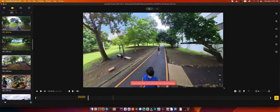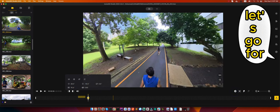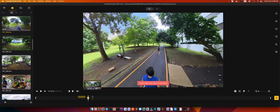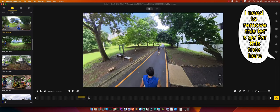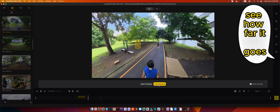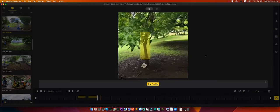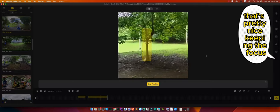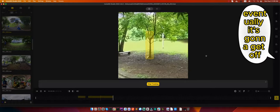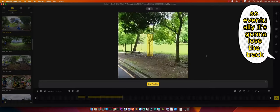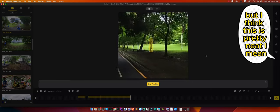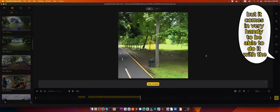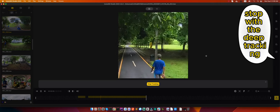Let's go for this tree here. See how far it goes. Okay, that's pretty nice, keeping the focus. Eventually it's going to get off because I'm moving further away from the object, so eventually it's going to lose the track. But I think this is pretty neat. I mean, you can do all these steps manually, but it comes in very handy to be able to do it with the deep tracking.